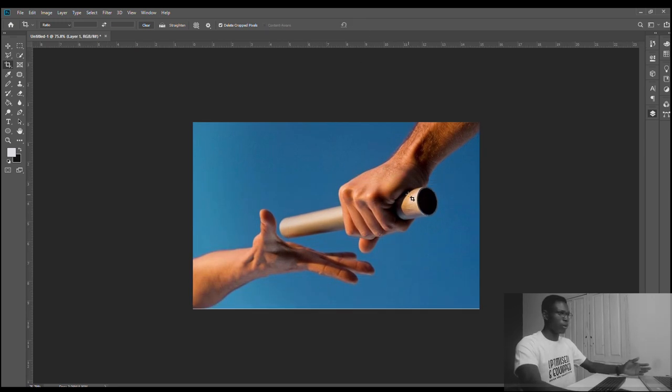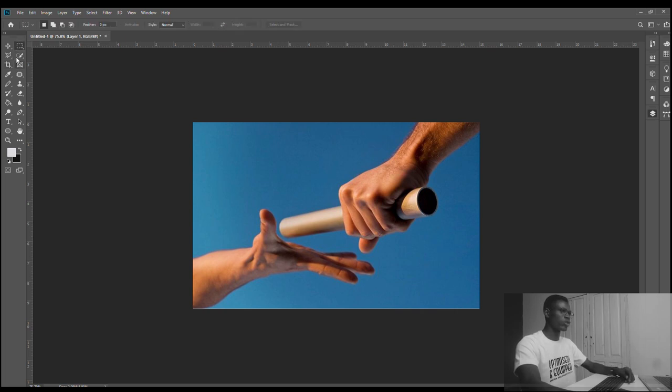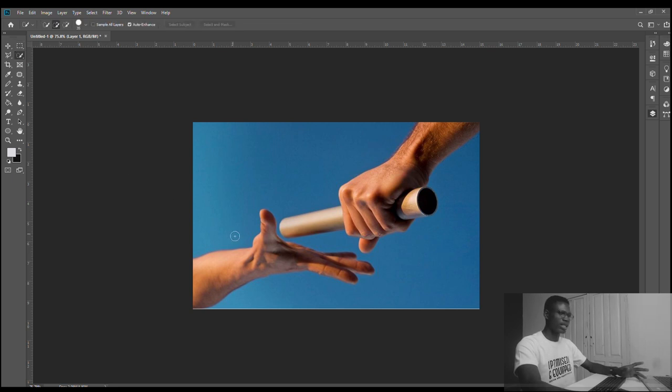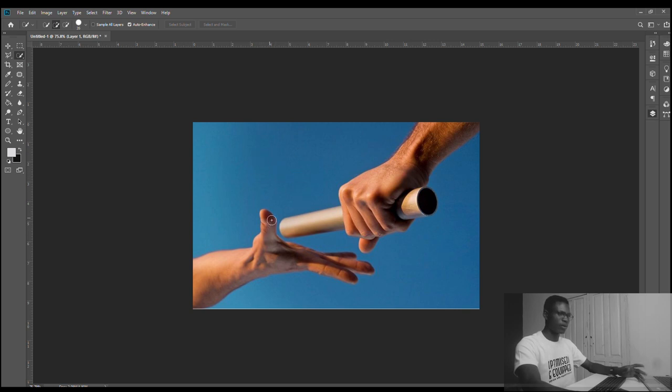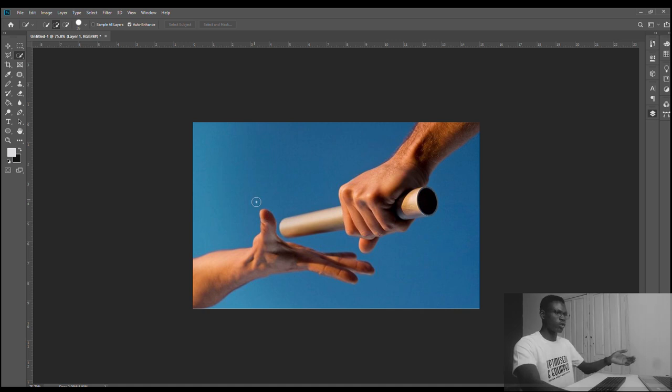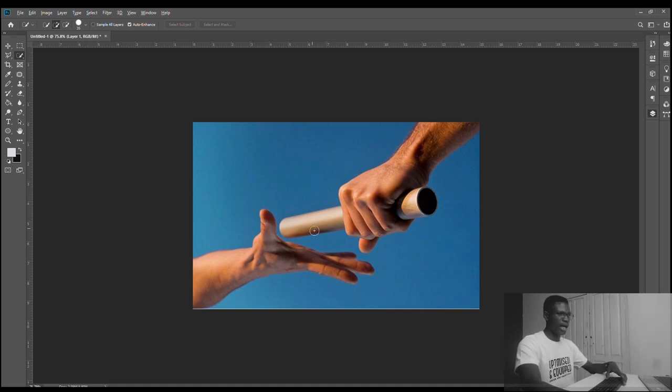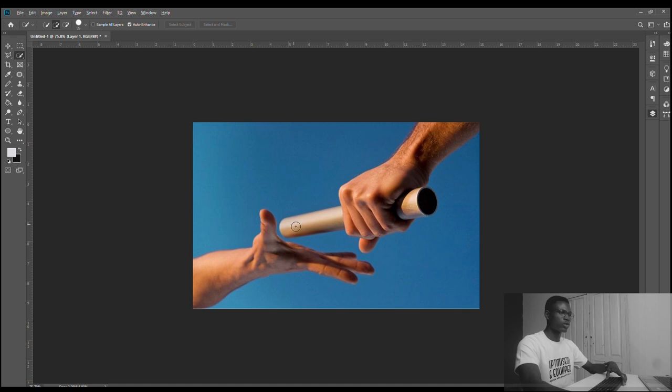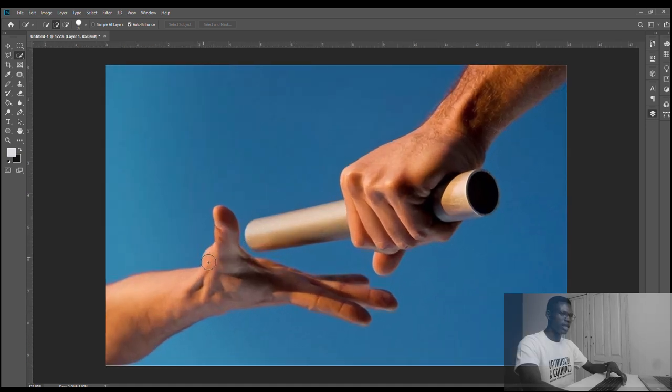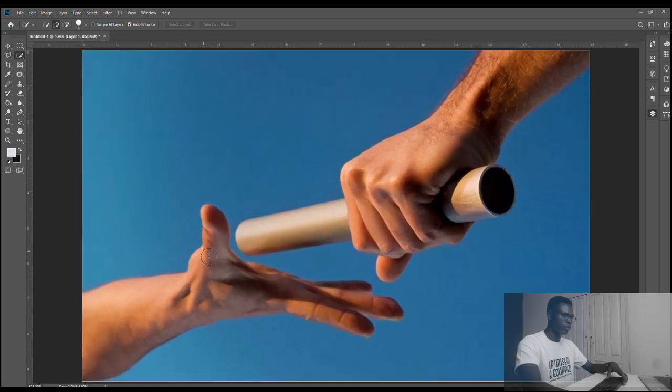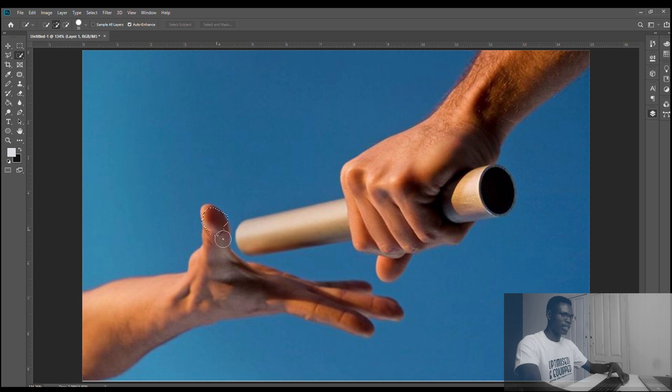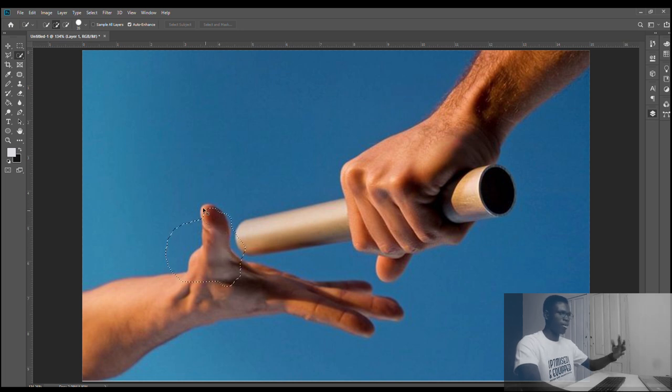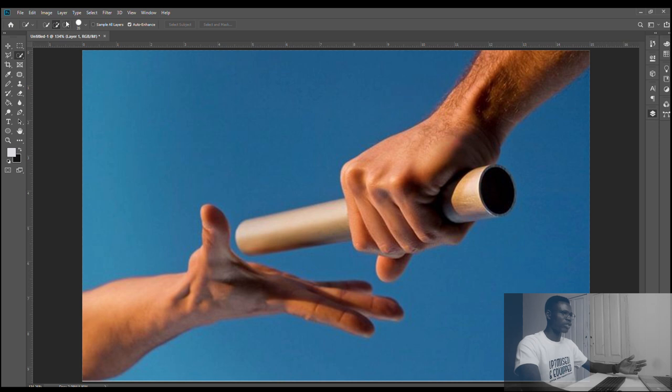Now the next thing we'll learn is the quick selection tool, to be able to select out this hand from the blue sky. You need to zoom in. A very quick way to zoom instead of pressing Z every time is to hold Alt and scroll forward on the middle button of your mouse. Select this and drag it along the image. You can see it's selecting too much, so undo that and reduce the size.